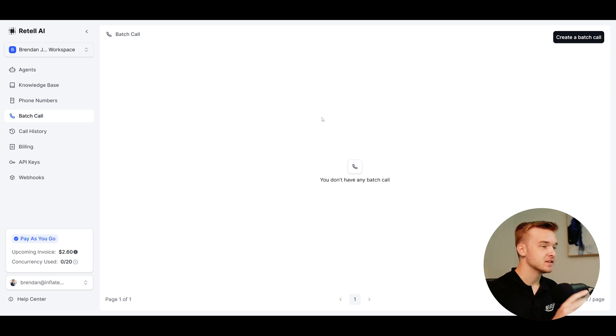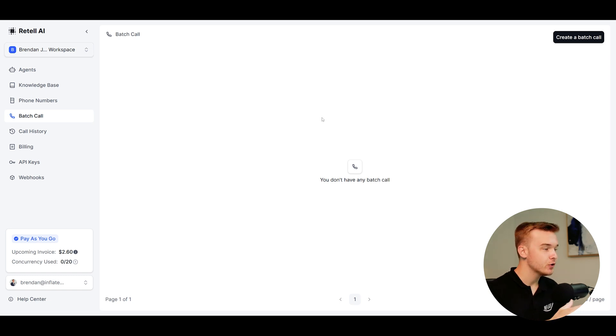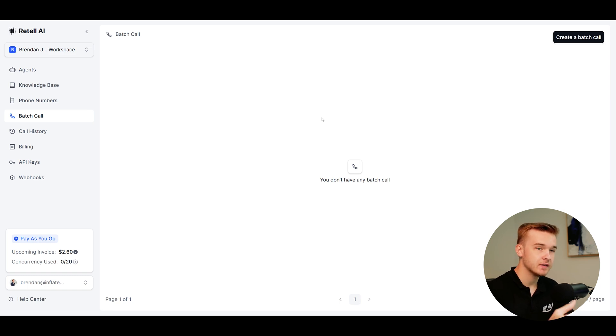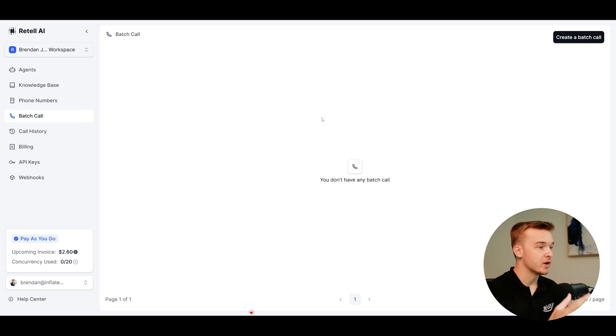So jumping straight into it, this right here is Retail AI. If you're not yet familiar with the platform, I've got a couple of other videos building out solutions and agents on the retail platform that I definitely recommend checking out first.